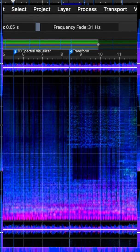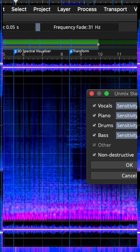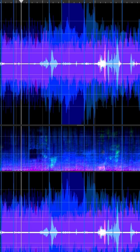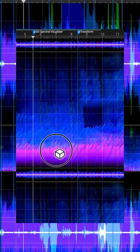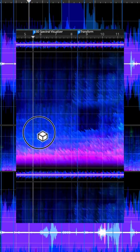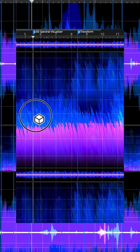Unmix stems with five separations. Use the powerful 3D tool to hone in on spectral selection.